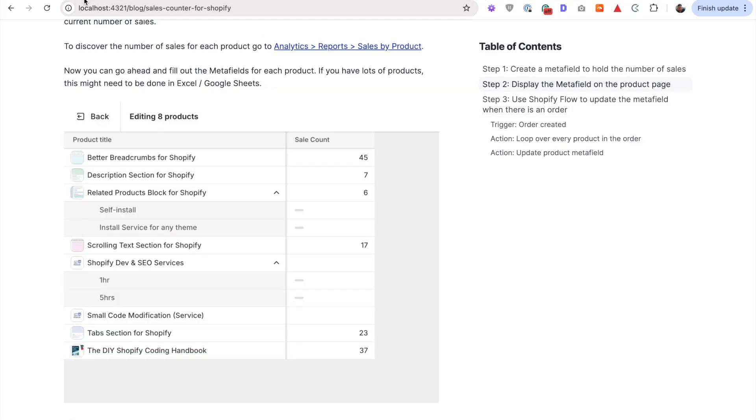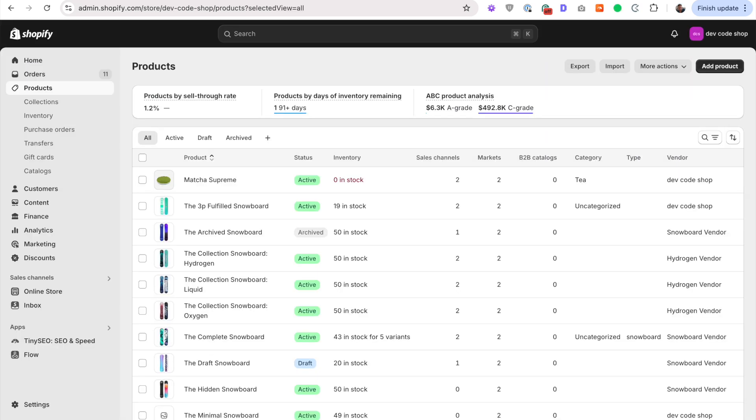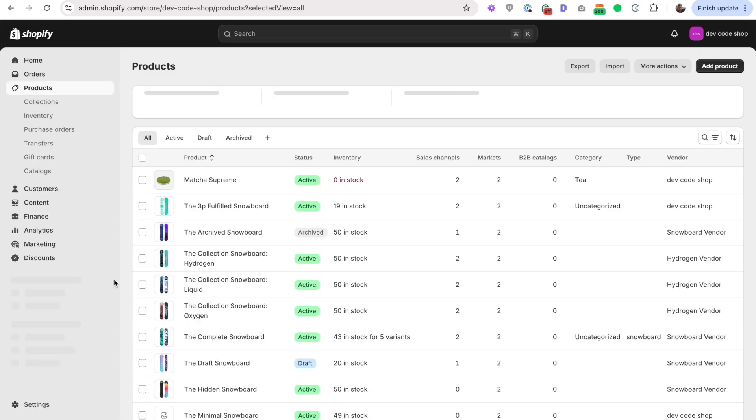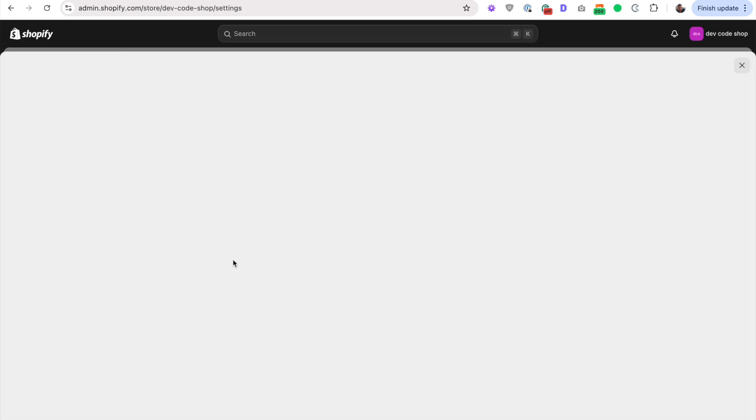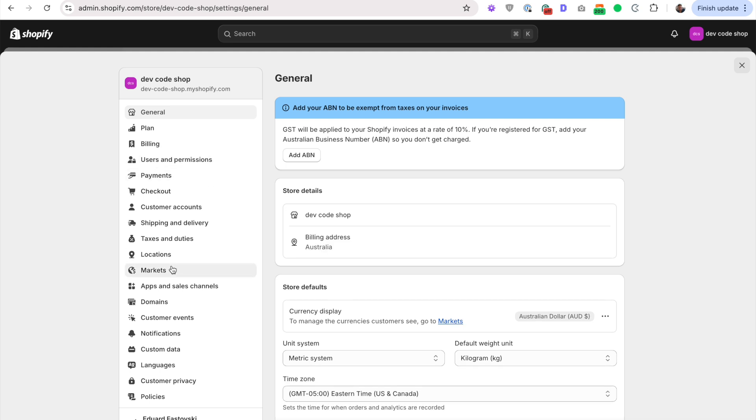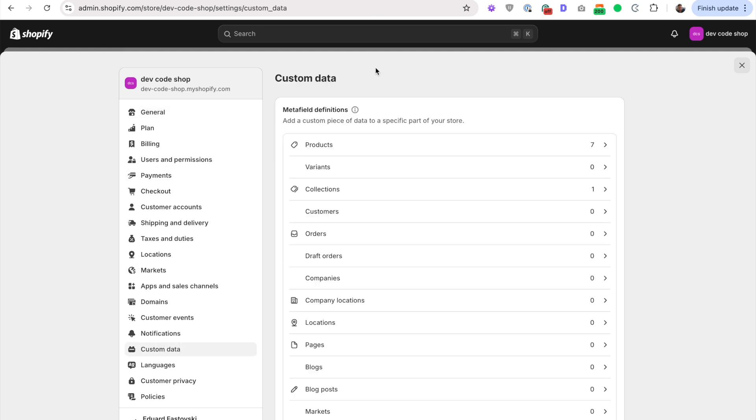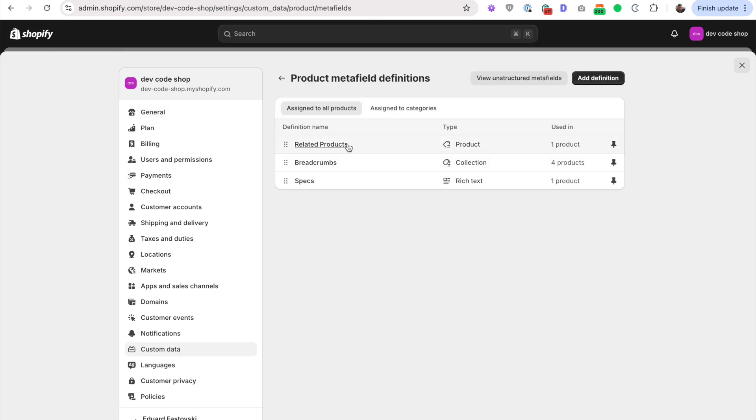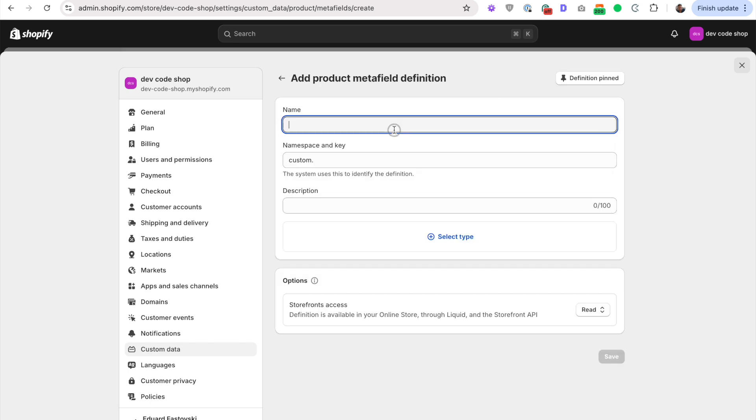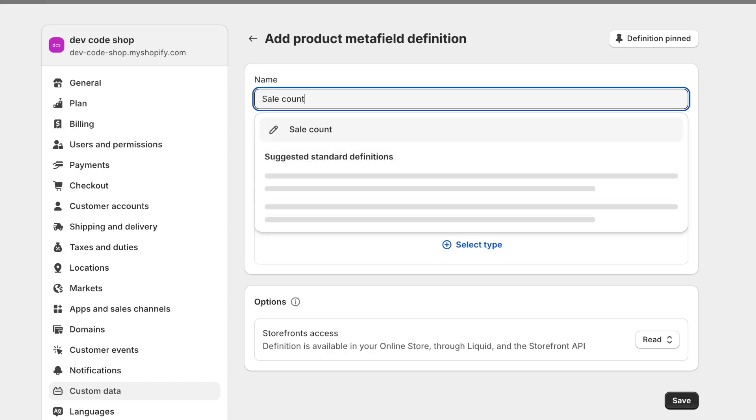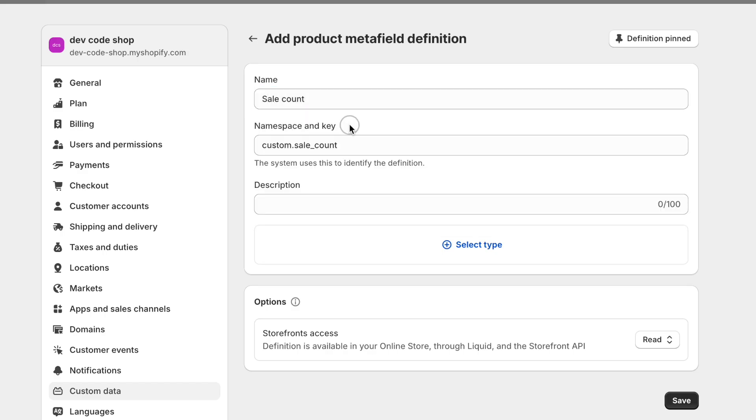So step one, let us set up our metafield first. In your store, go to settings and then custom data and go to products. And we're just going to set up add definition and set up a metafield called sale count. And this is going to give you a default namespace and key of custom.sale_count. Remember this.